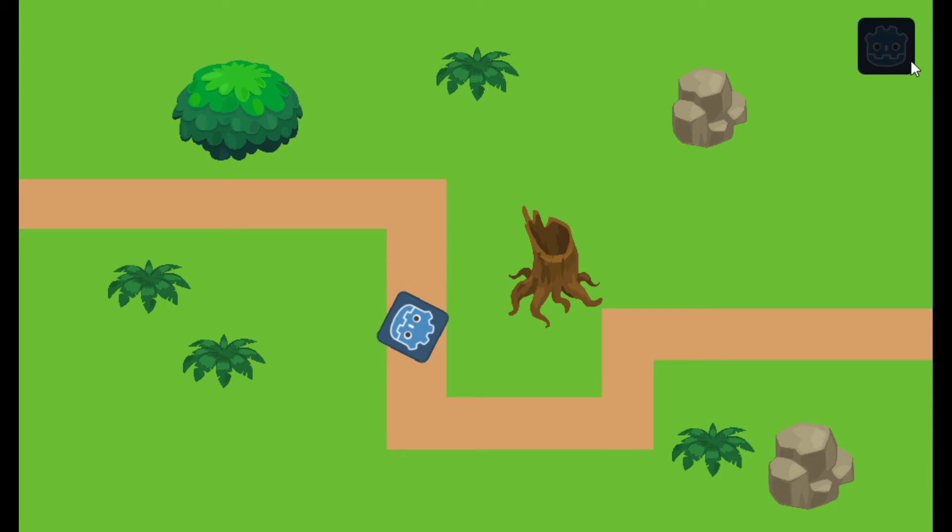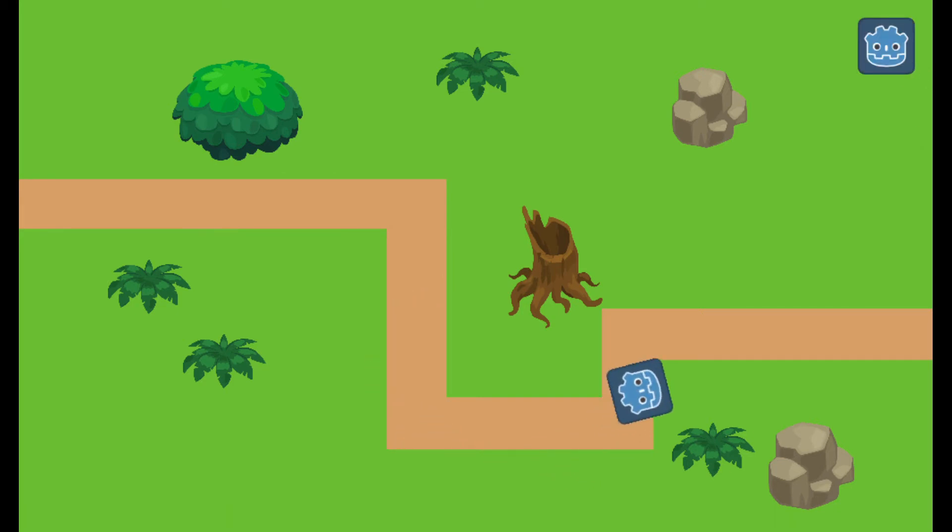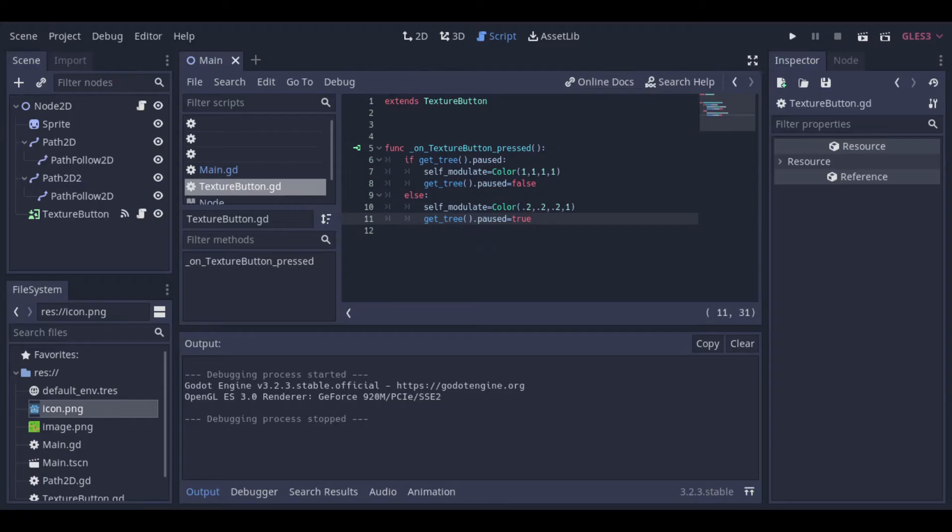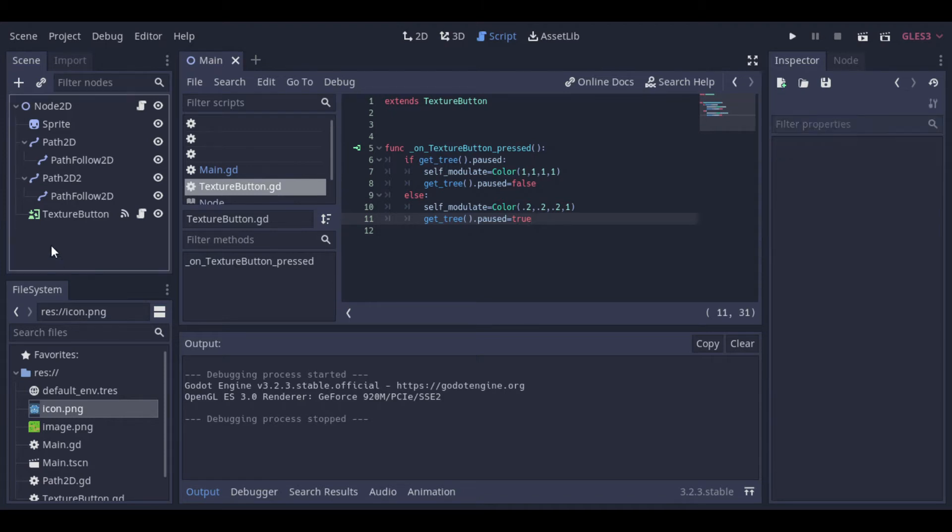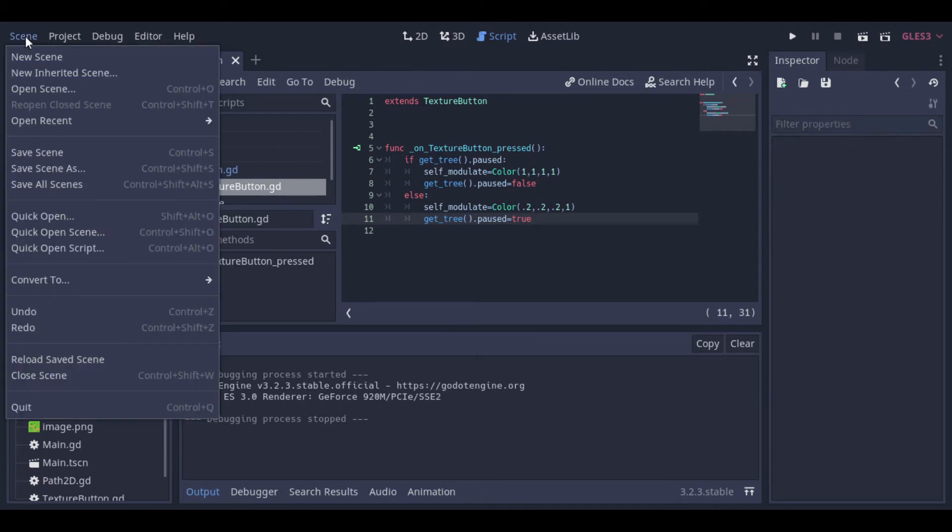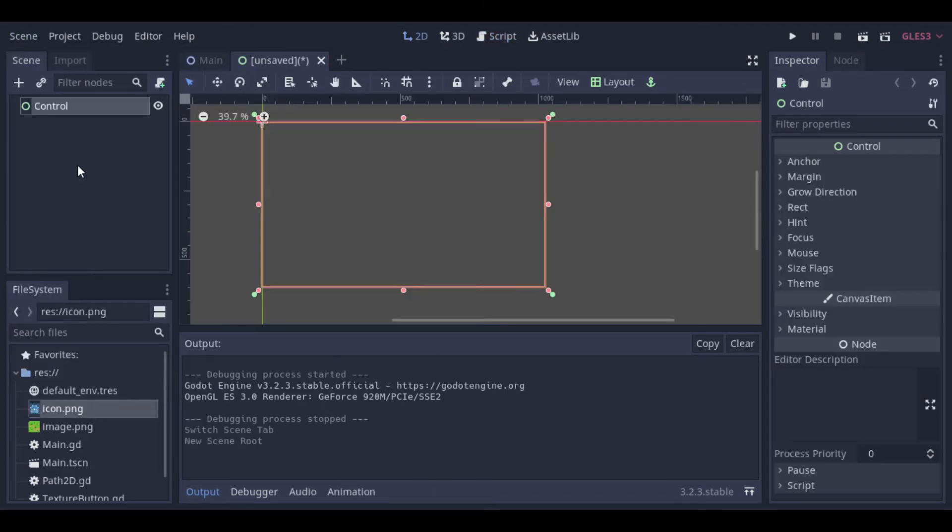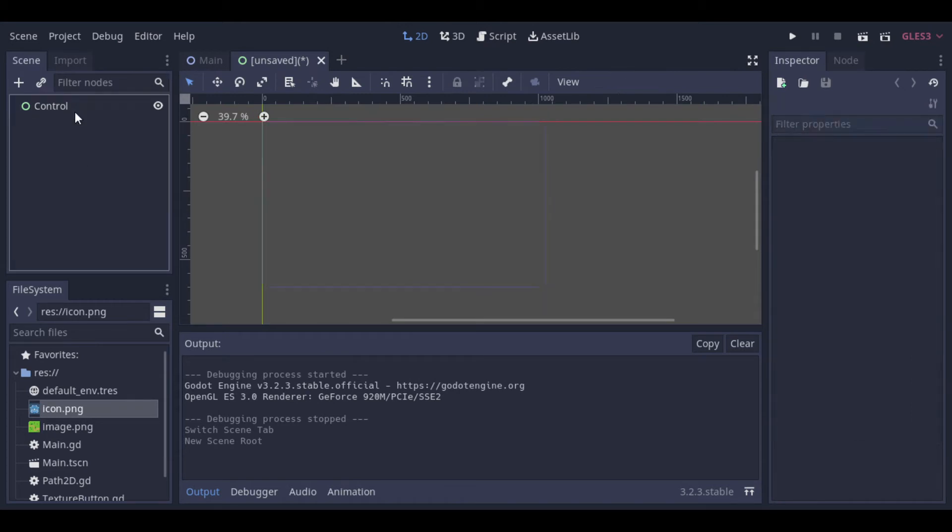Now that we have a working pause button, we will see how we can create a window that will open when the game is paused, and closes and unpauses the game if the player clicks anywhere on the screen. So to do that, let's create a scene that will be our window.